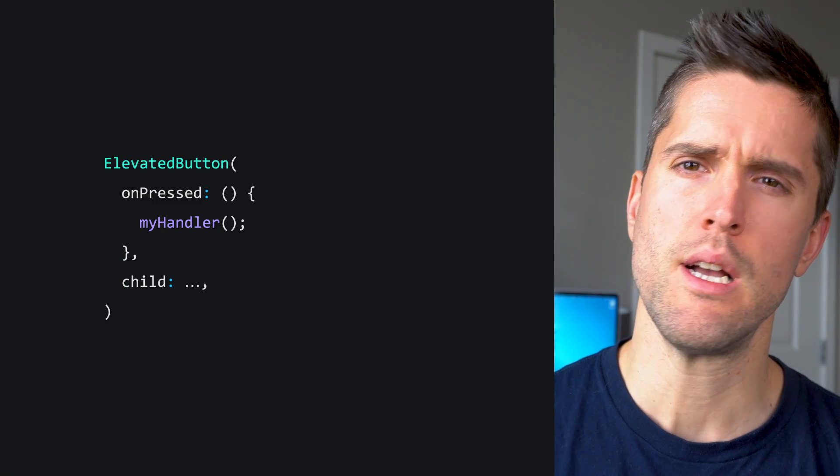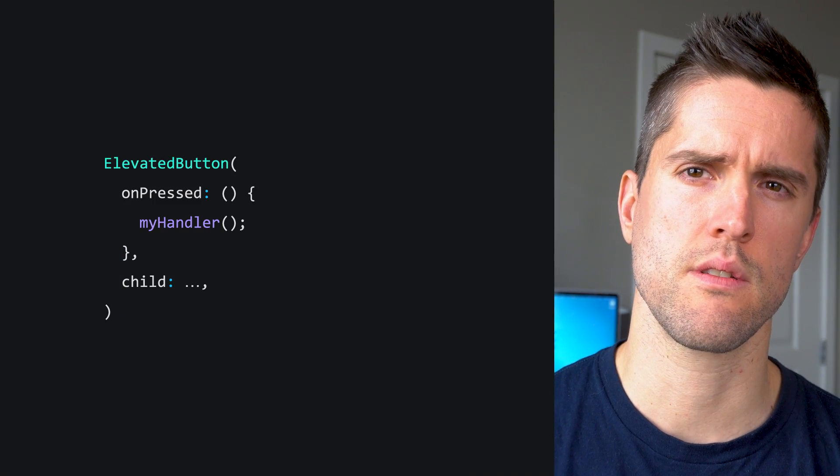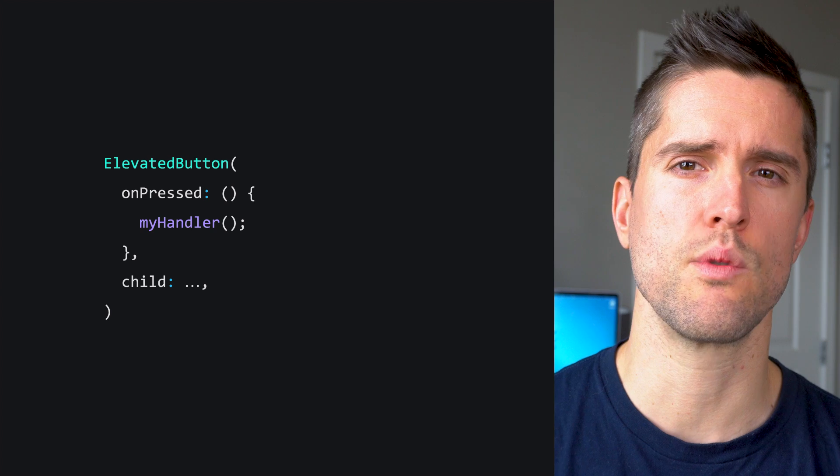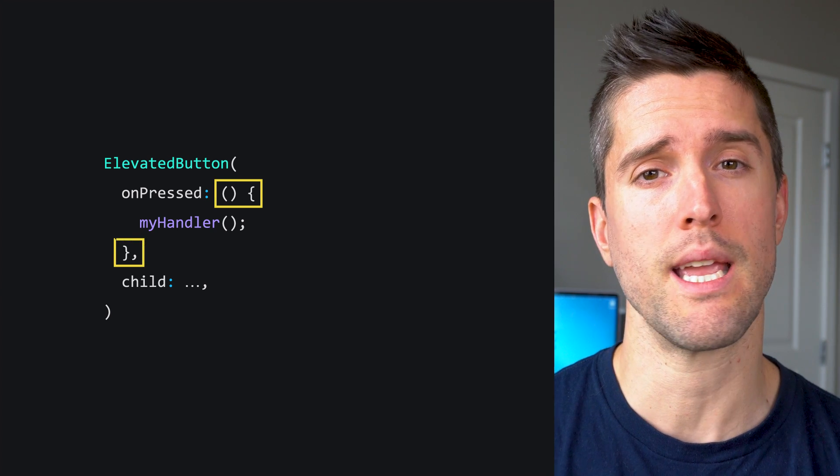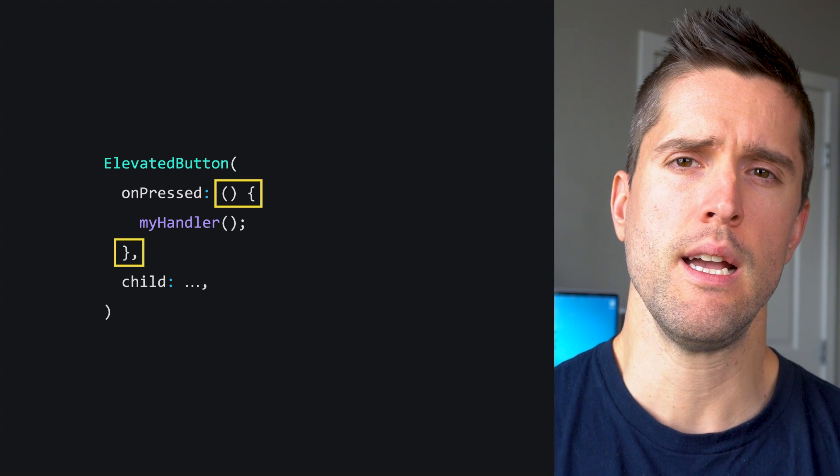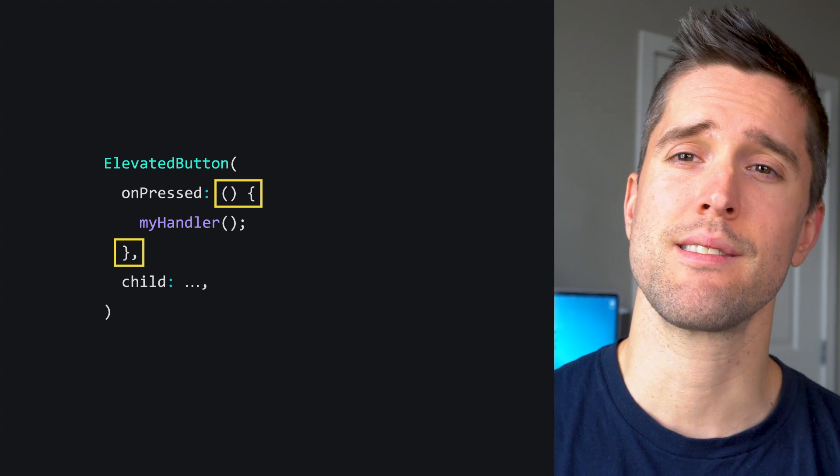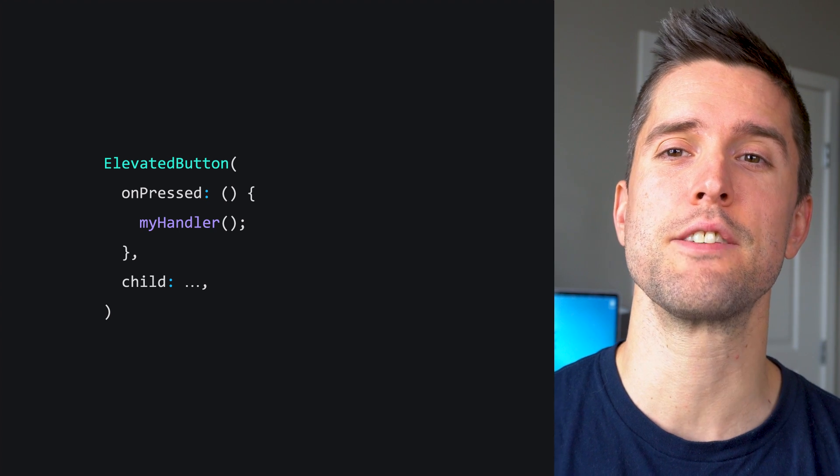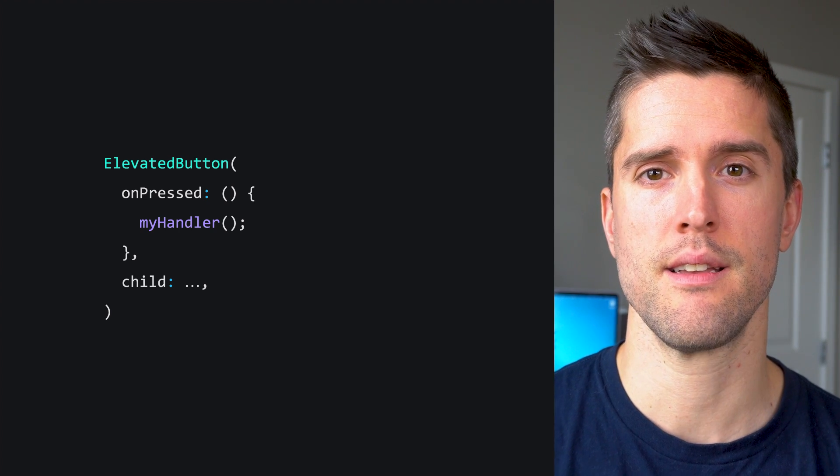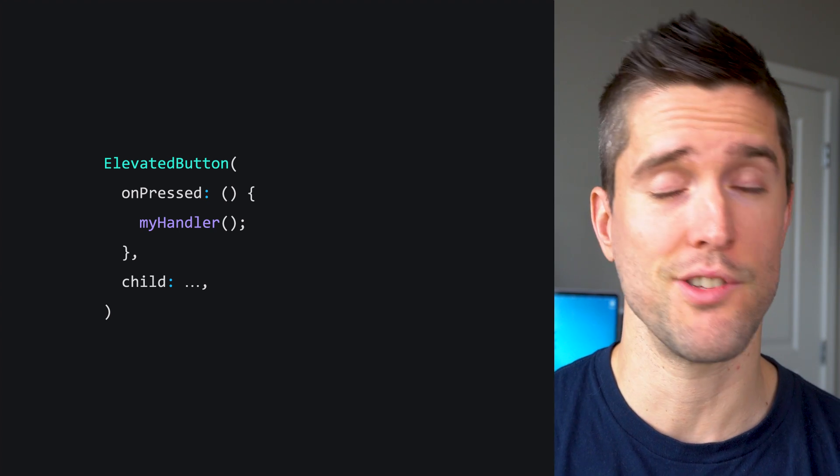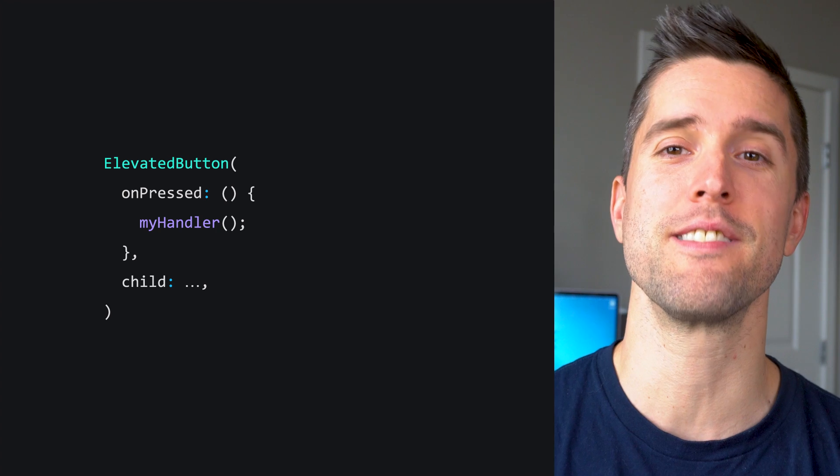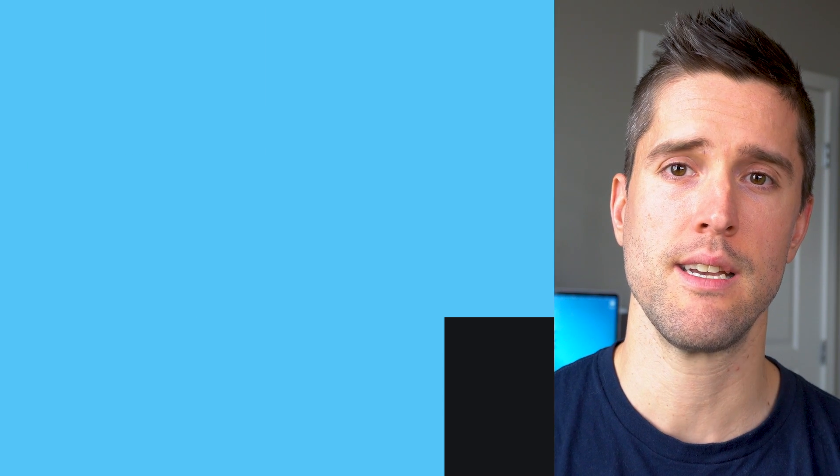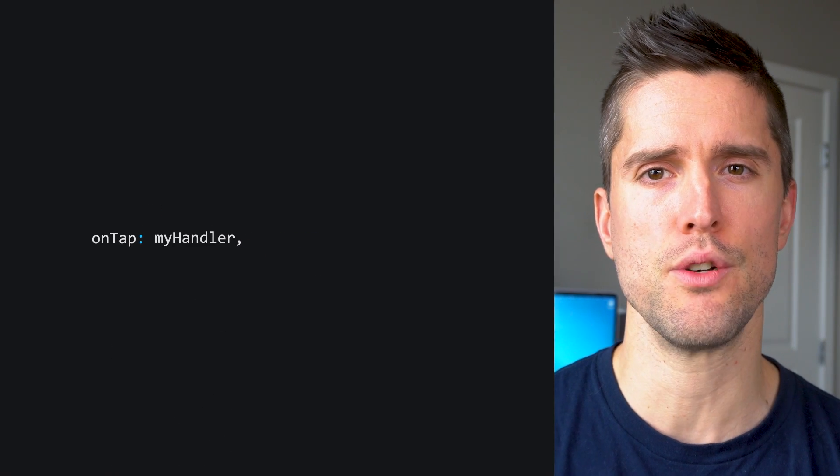Remember, lambdas are anonymous functions, so the lambda was all the stuff around myHandler. And so once I'd processed all this, I returned to what the linter had said. It assured me it wasn't mad, just disappointed, so I followed its advice. I didn't create a lambda when a tear-off would do.